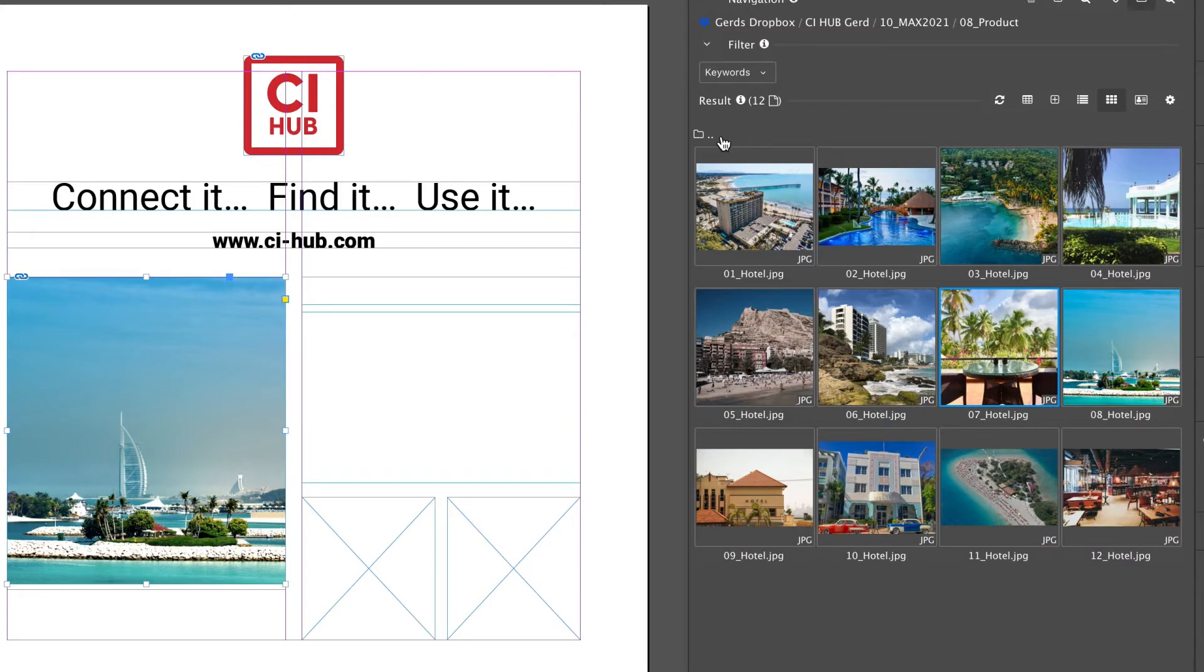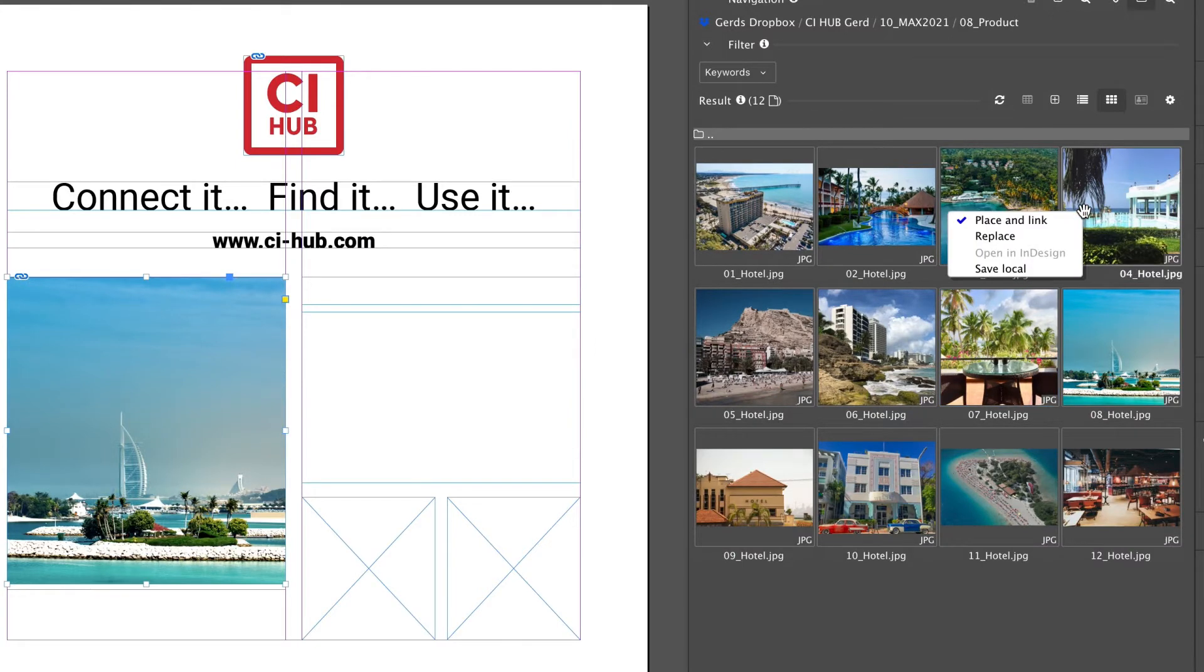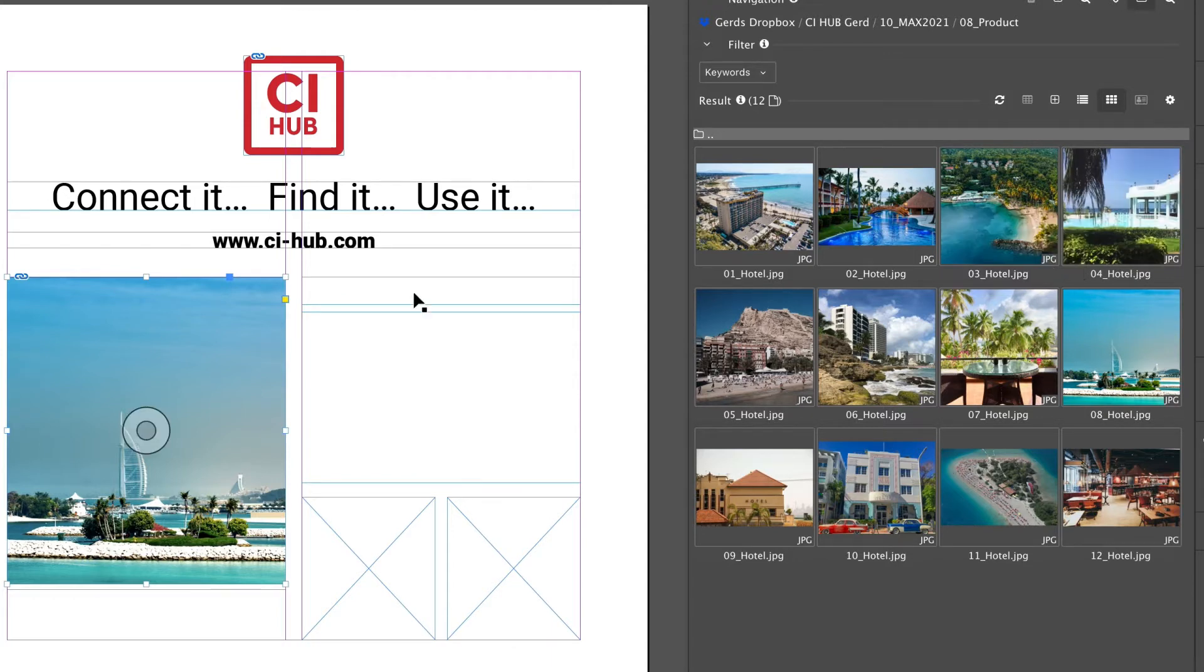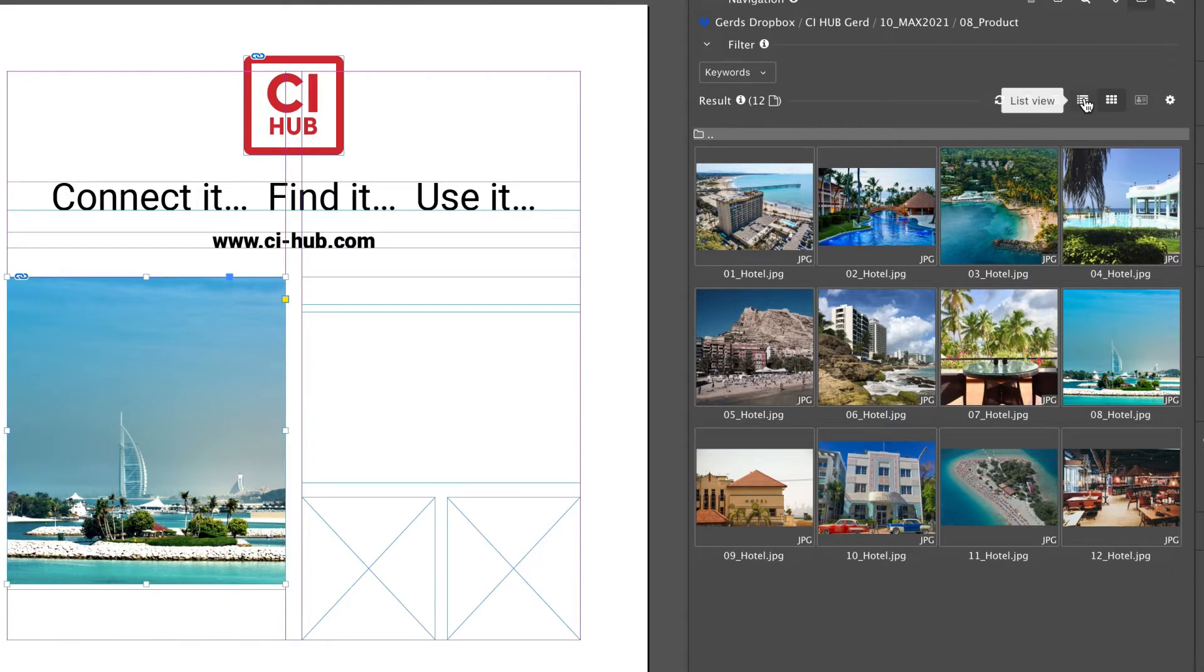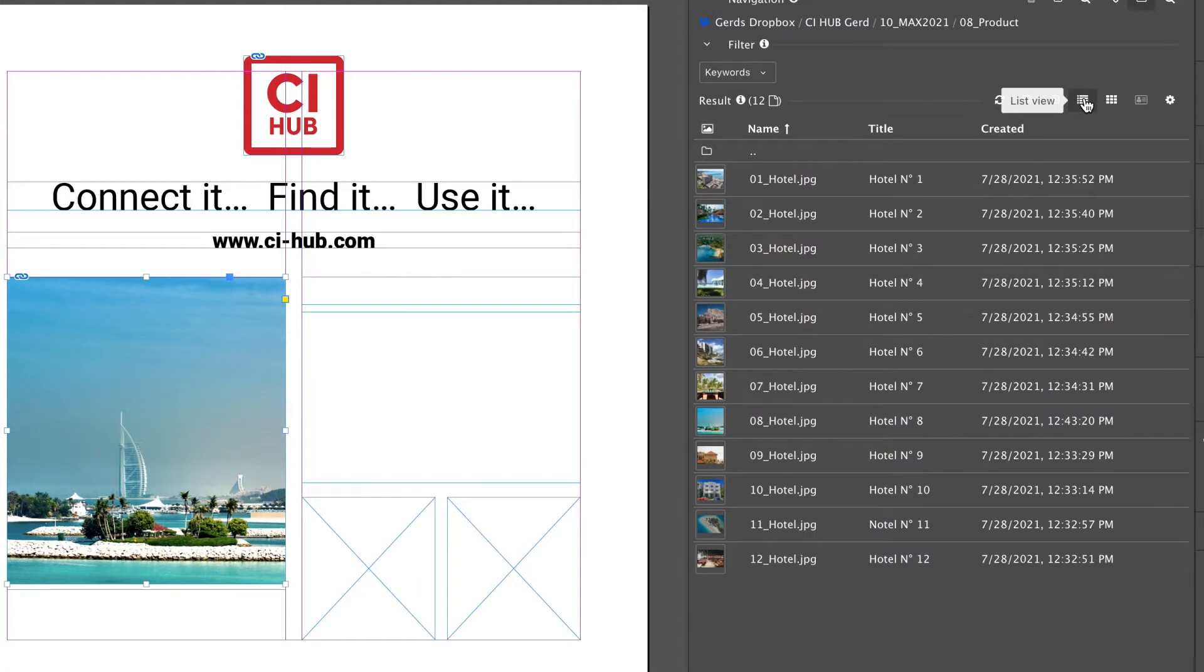And of course you can save your asset locally. Now let's have a look at the list view.